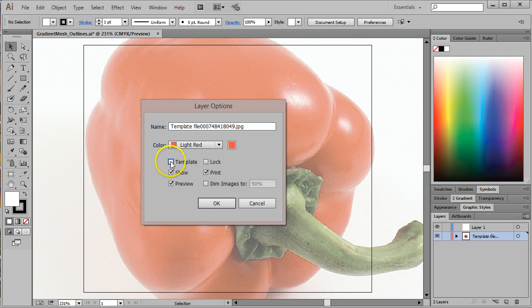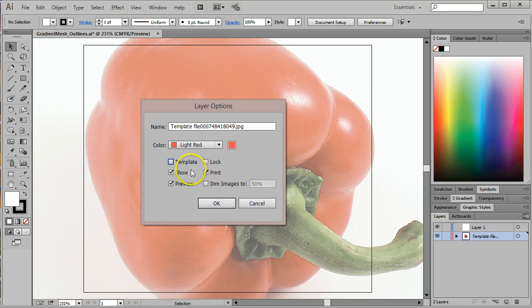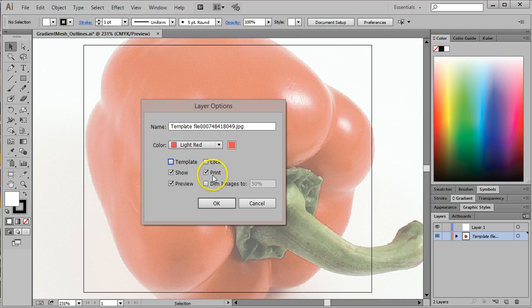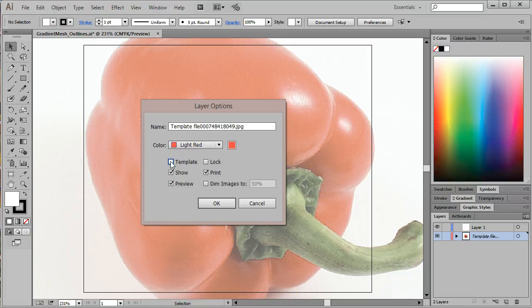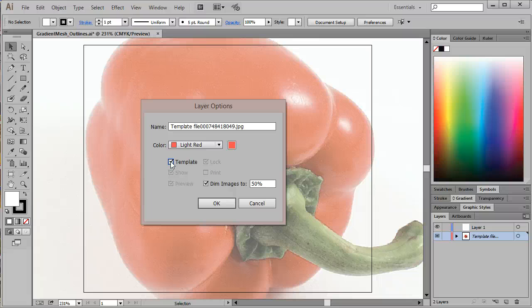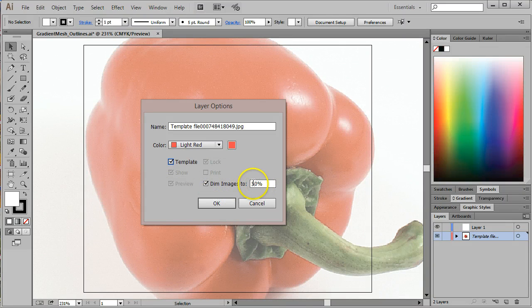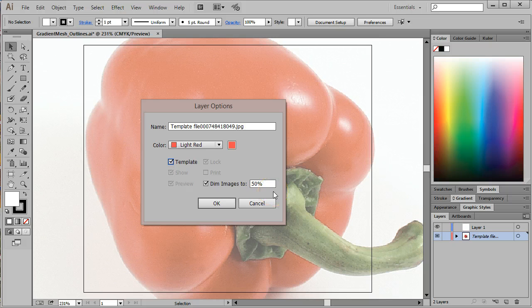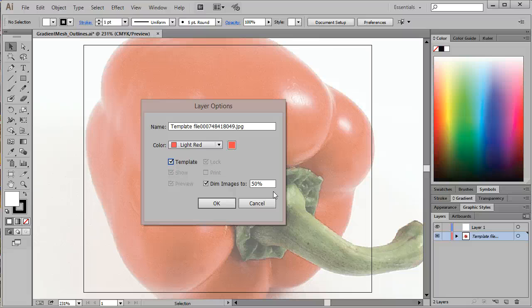I'm going to uncheck it so we can see all these things for just a second. Notice the options I have are to lock the layer. And this Print option, if I uncheck that box, notice when I check the template layer, the Print box automatically unchecks. That makes it a non-printing layer. So when I go to print this document out, the photograph will not show up.